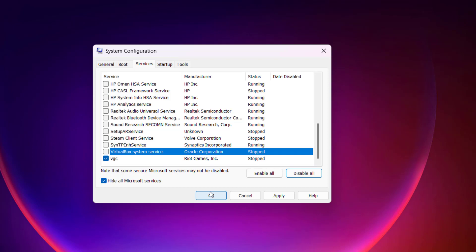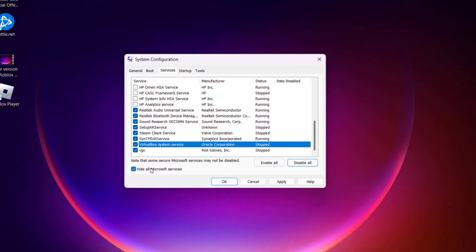Now if you are able to play Valorant, the next thing you need to do is check mark each service one by one and then play Valorant to make sure which particular service is causing the issue with Valorant, so that you can simply disable that particular service and then launch Valorant to fix the issue of WAN-1067.